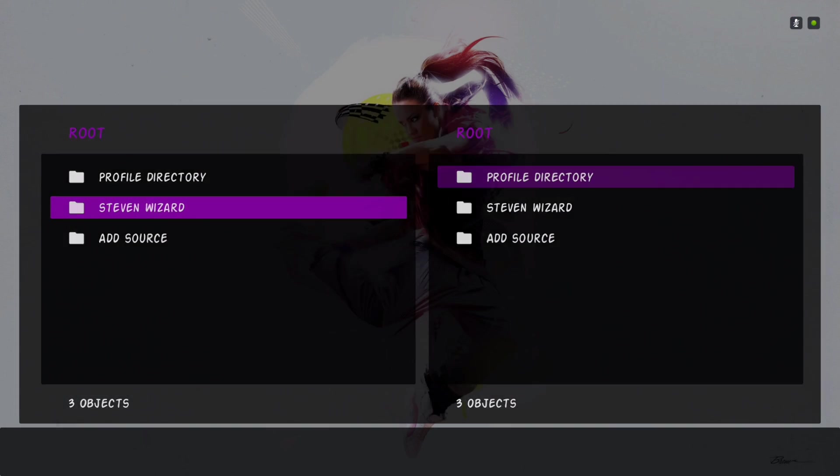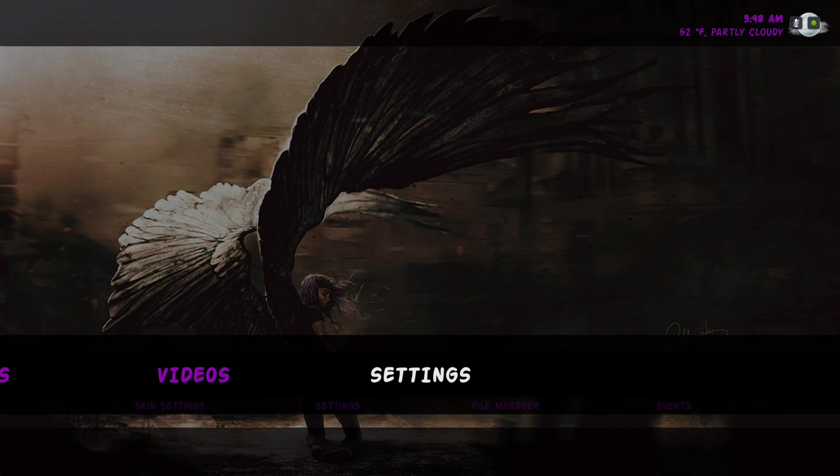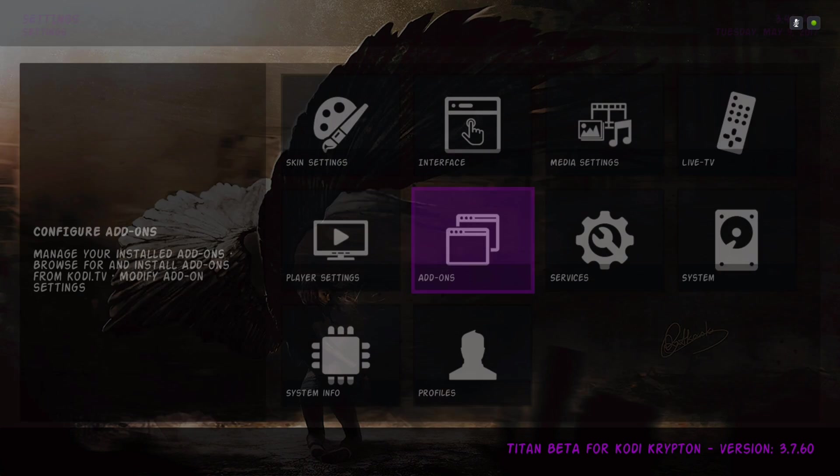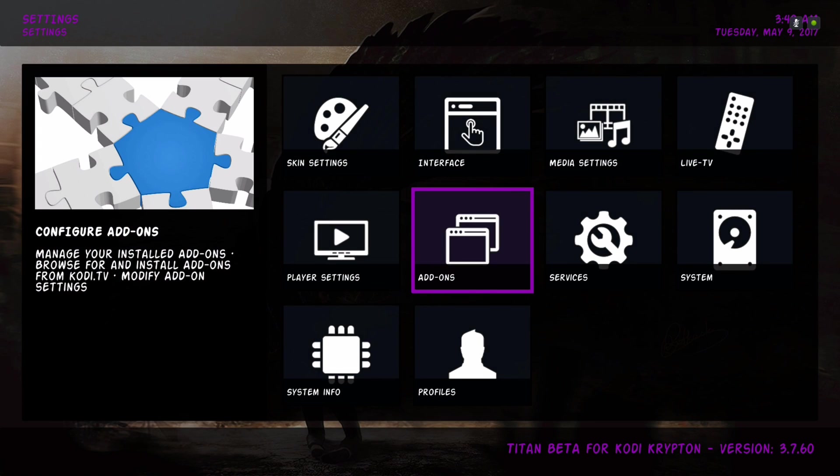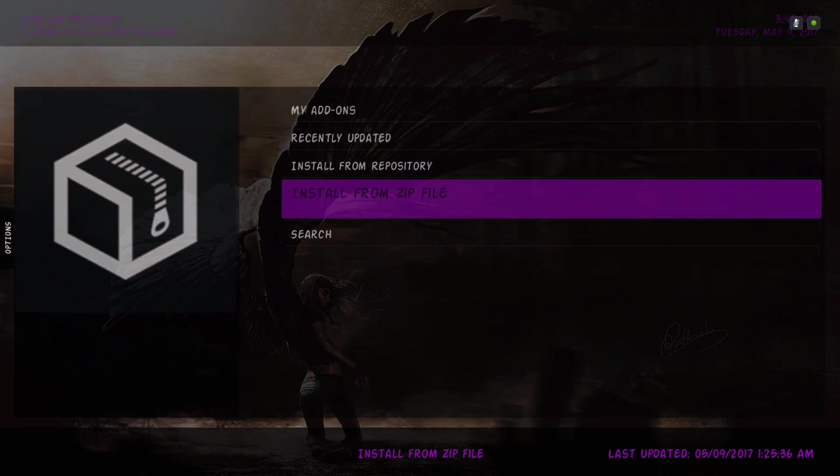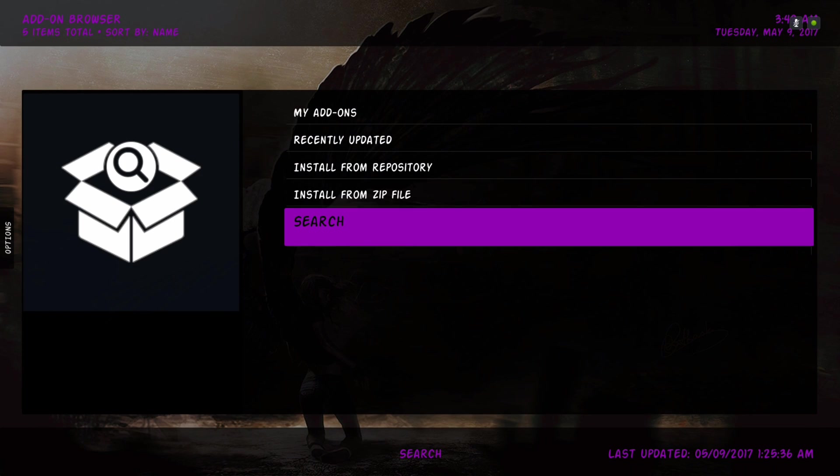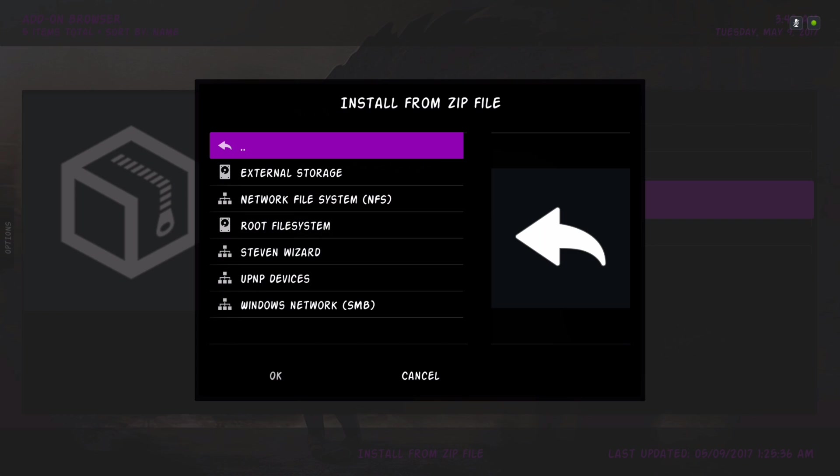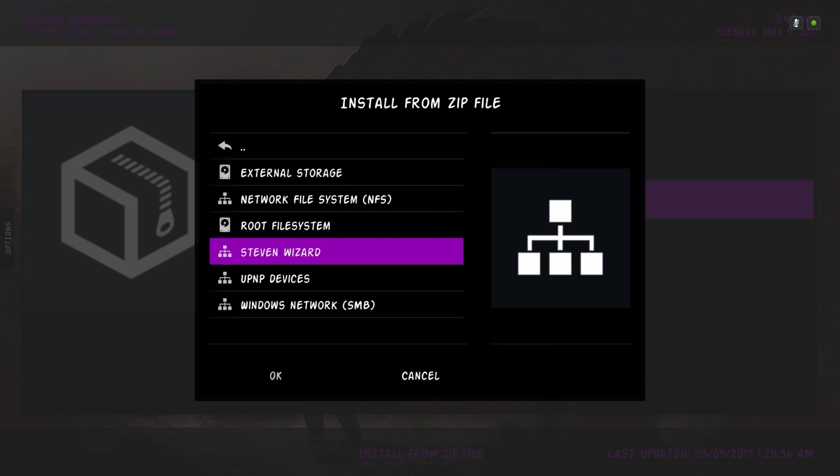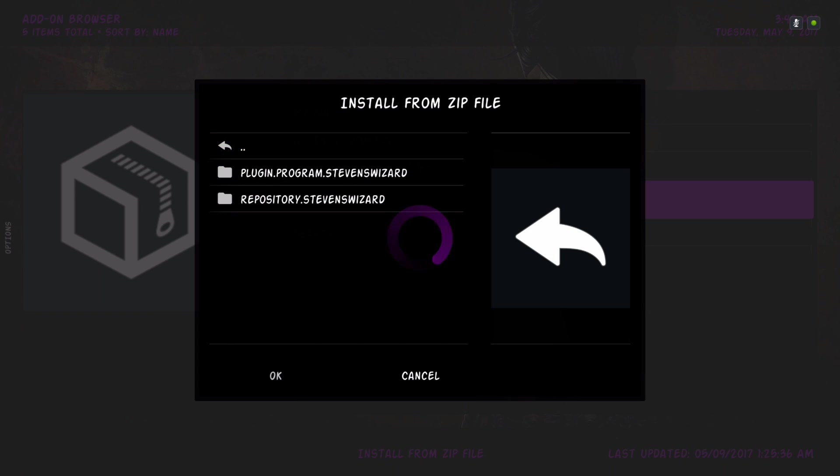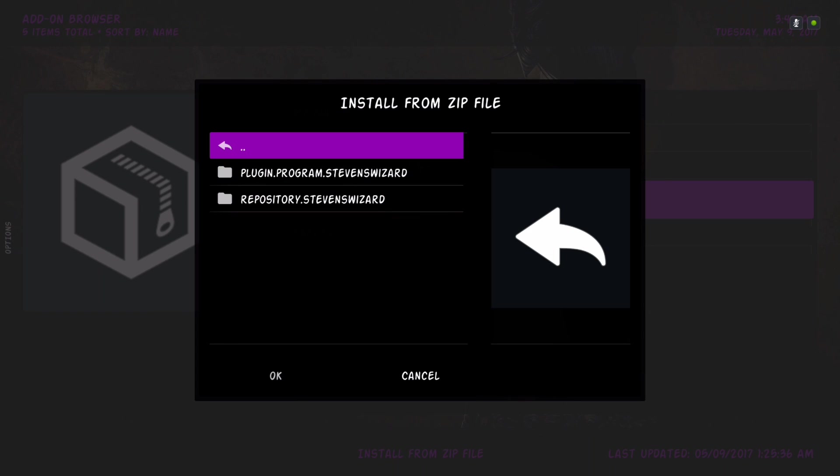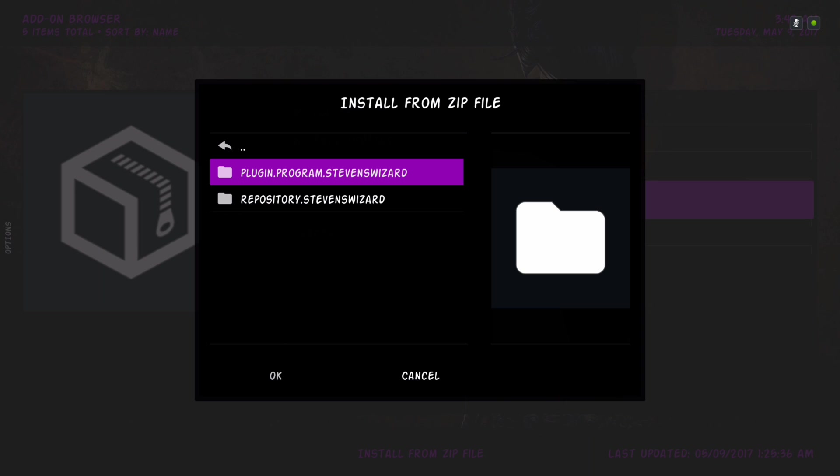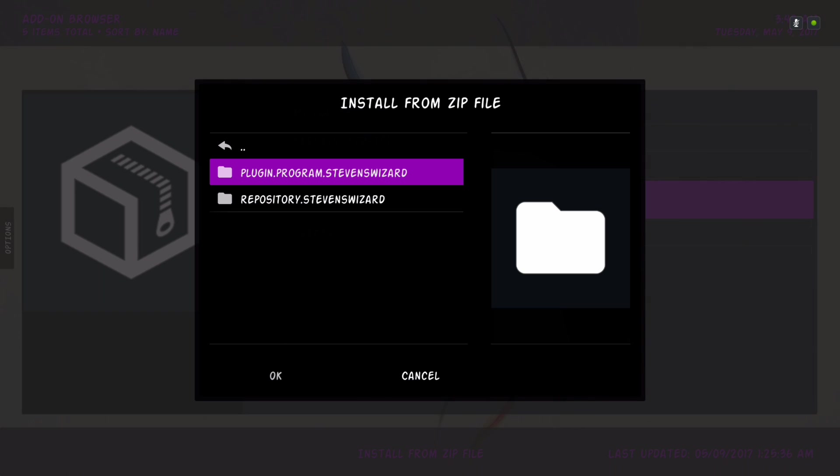Once you put that in there, you hit okay. You'll back out and go into settings and navigate to install from zip file. I've named it Stephen Wizard so it's easy for me to find.